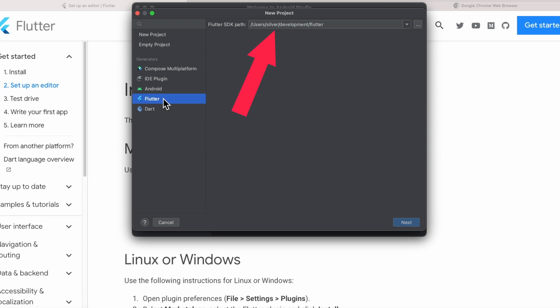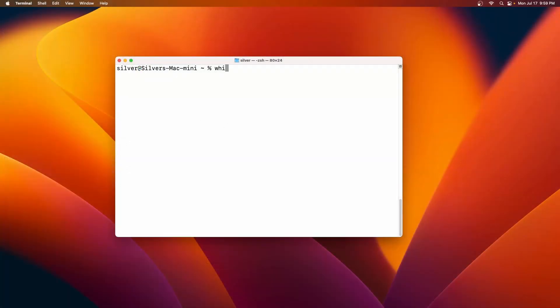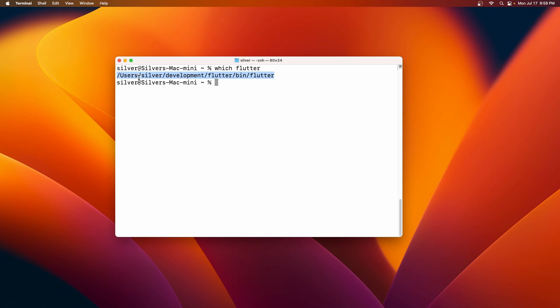But if not, you can find the path by opening your terminal and typing which flutter. This command will give you the path to the Flutter SDK.